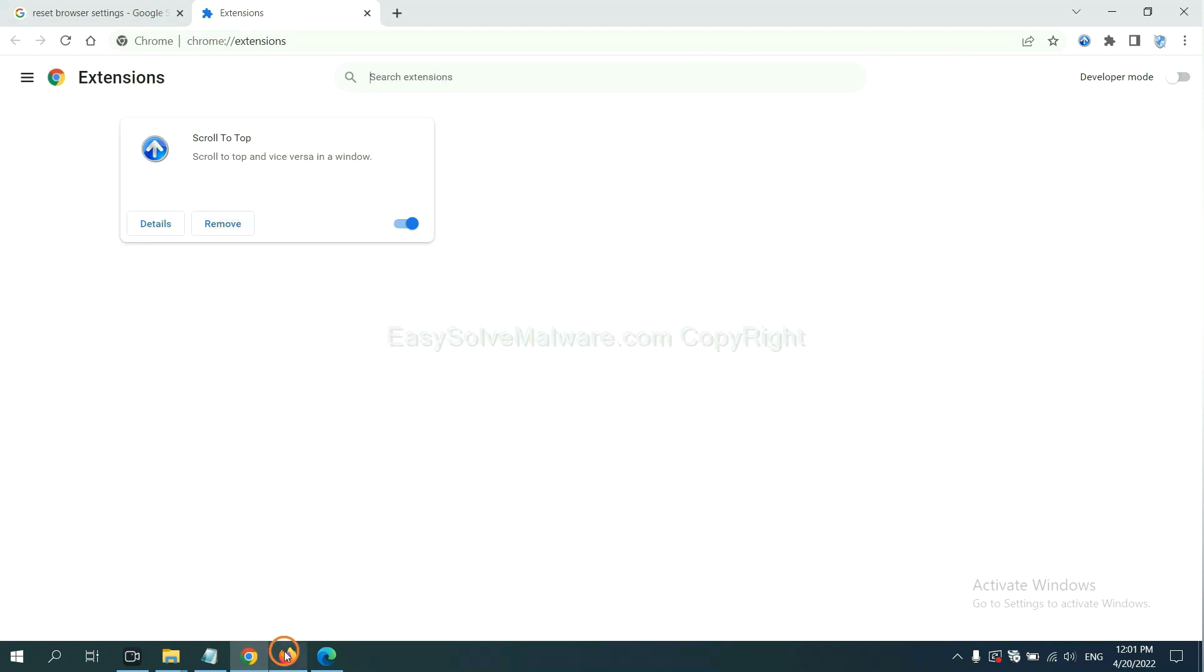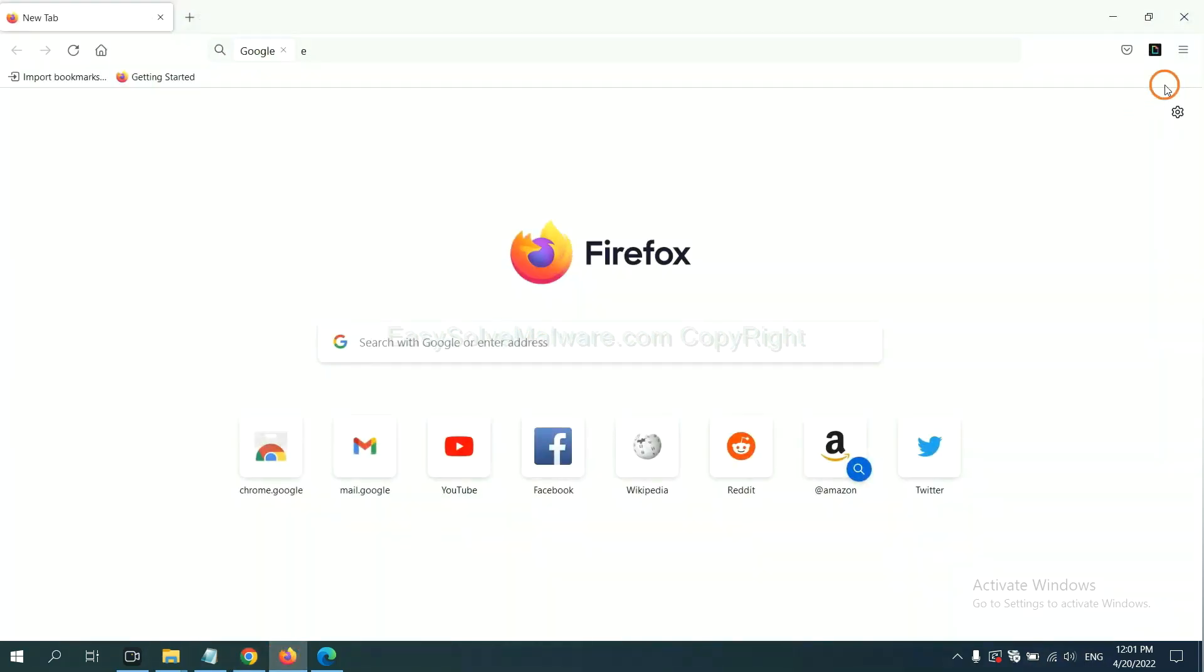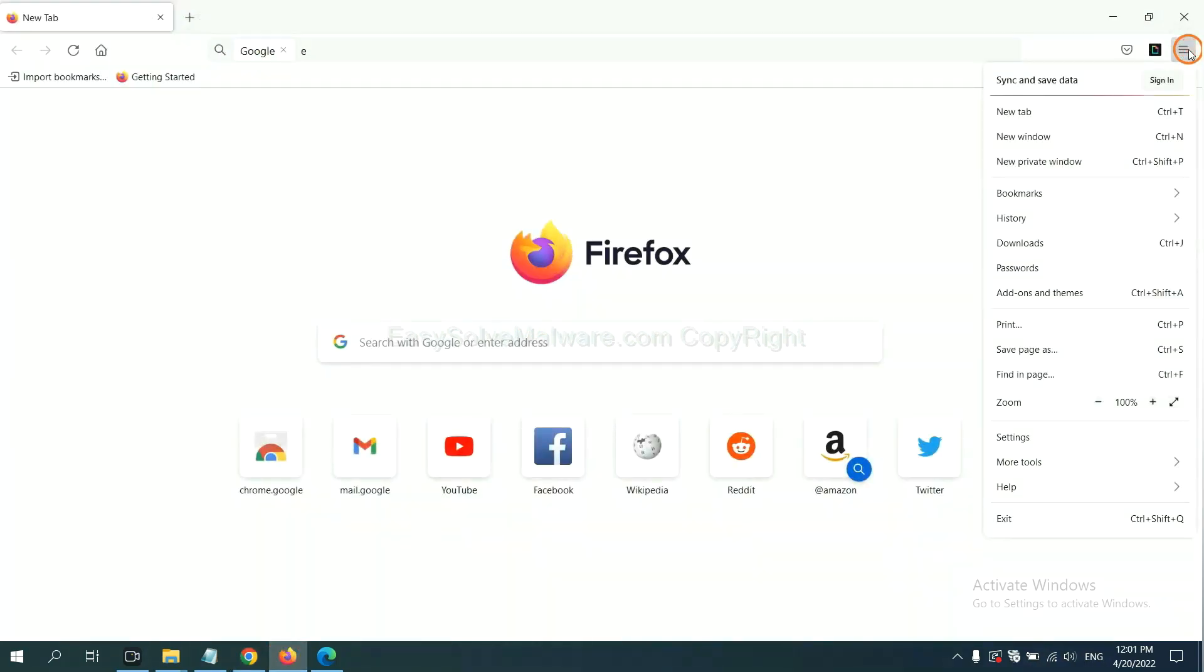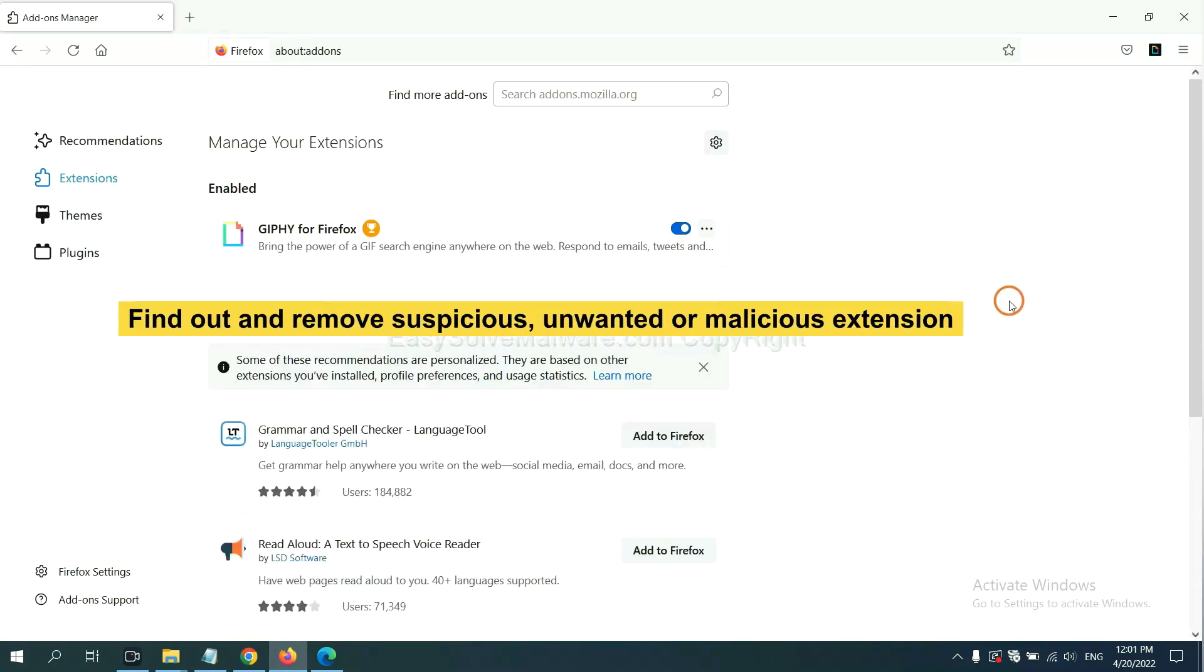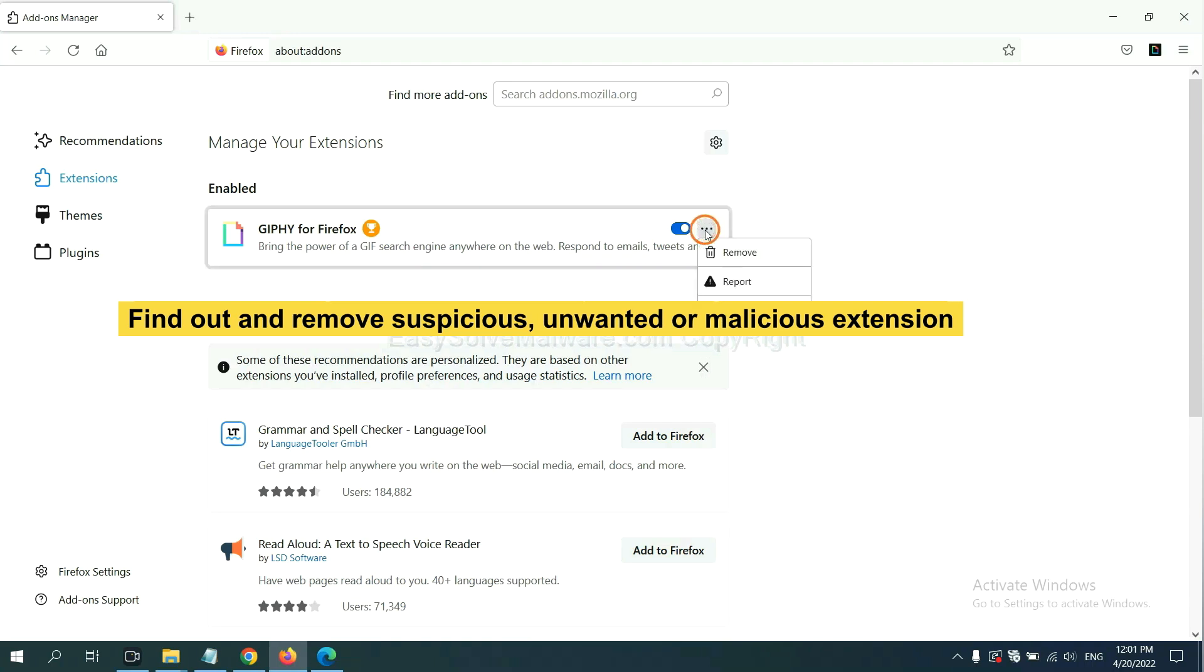On Firefox, click menu button. Now click here. And also you need to find out and remove the suspicious extensions. Click here and click remove.